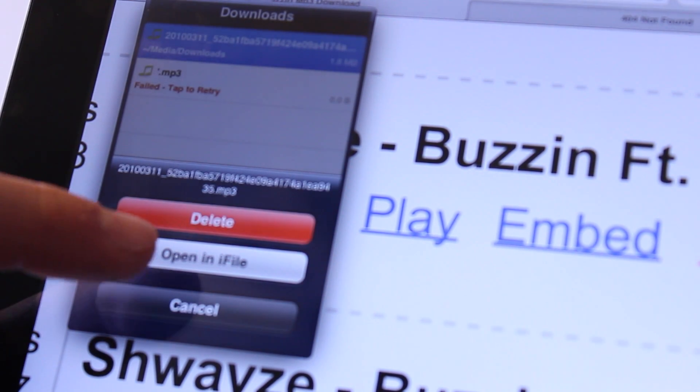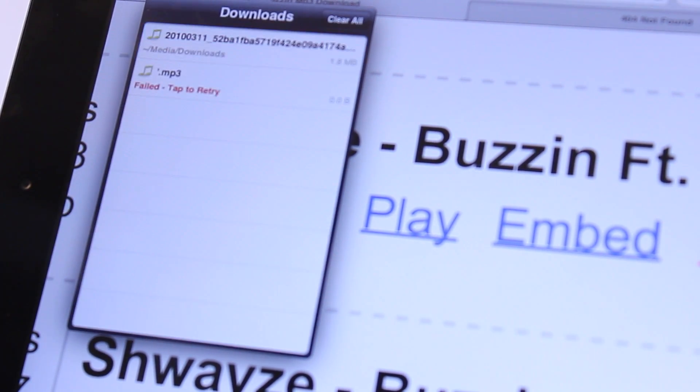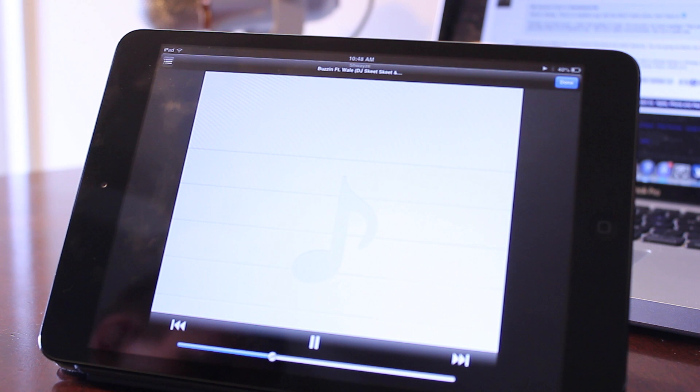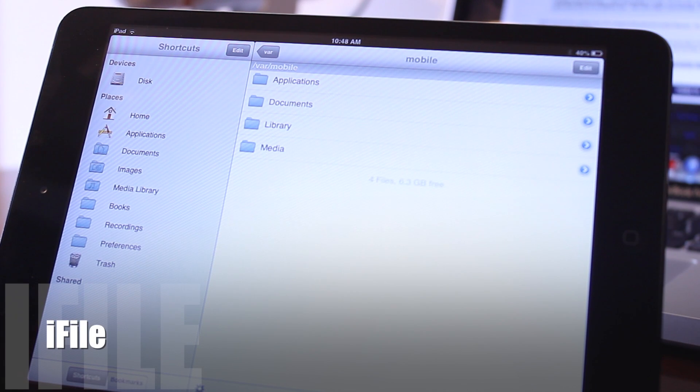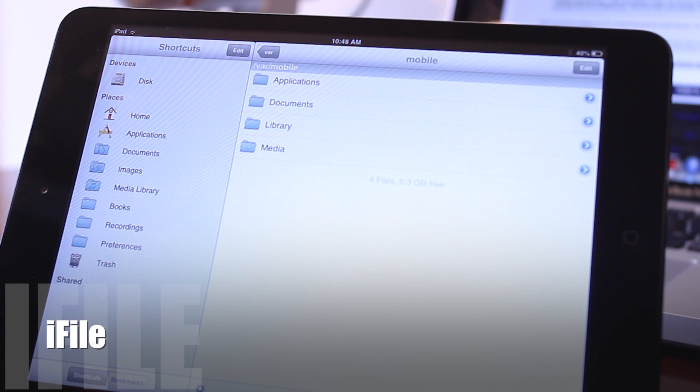Each download target will be displayed in this popup window, and clicking on the downloaded target will take us to our next tweak known as iFile, a supportive third-party app that can be downloaded in Cydia that allows you to view the playback of videos, MP3s, or pictures.